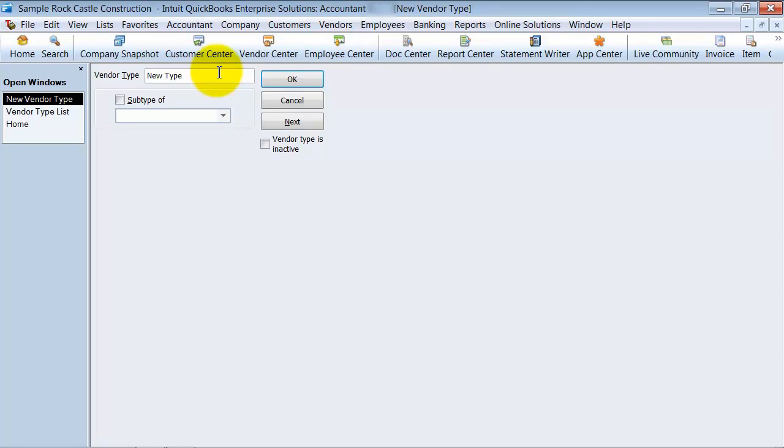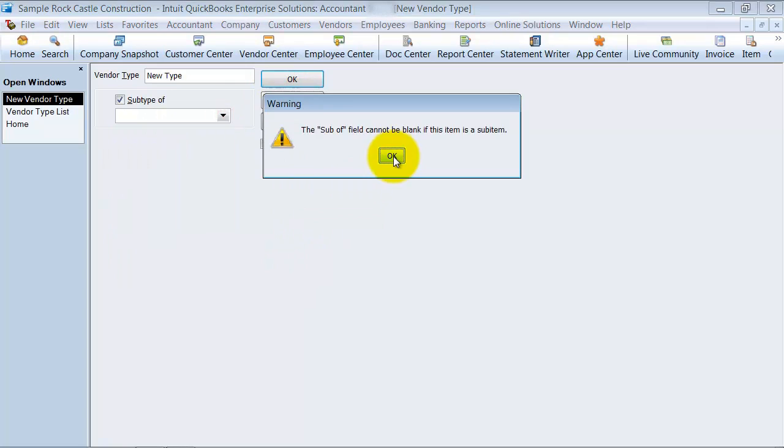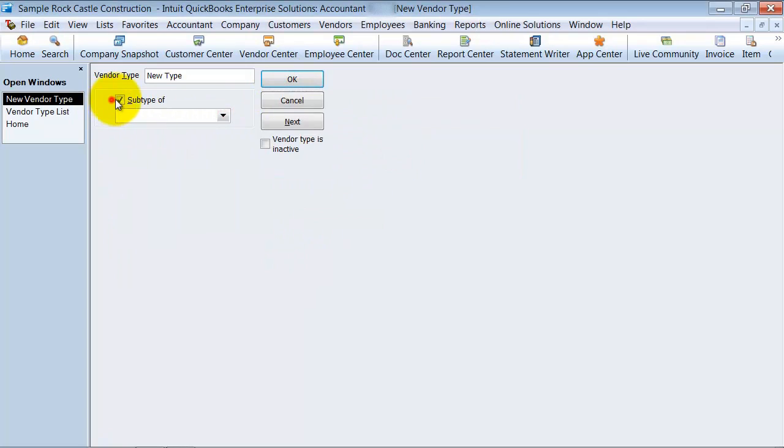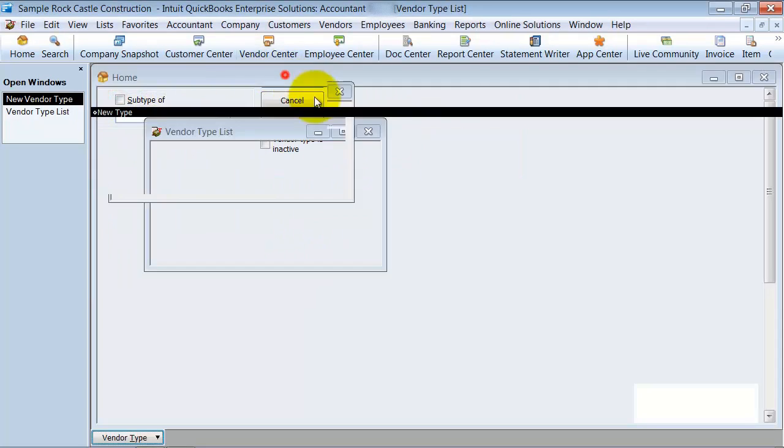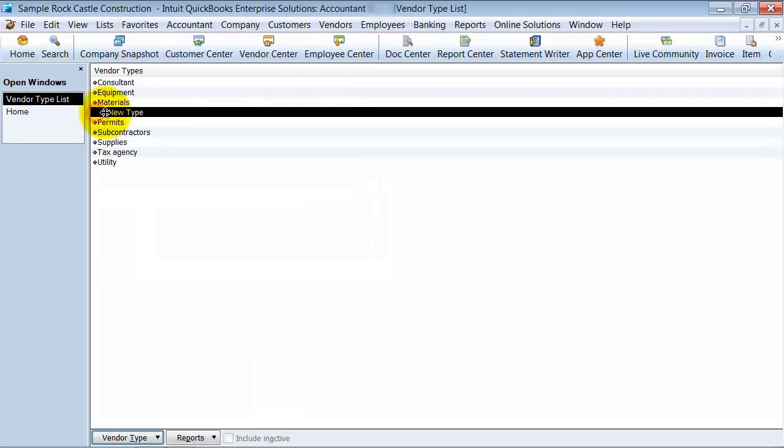I can make it a sub-account of another vendor type if I want to. I can make it a sub-account here. Or, say OK. You can also drag and drop it just as you can in your chart of accounts or your items list.